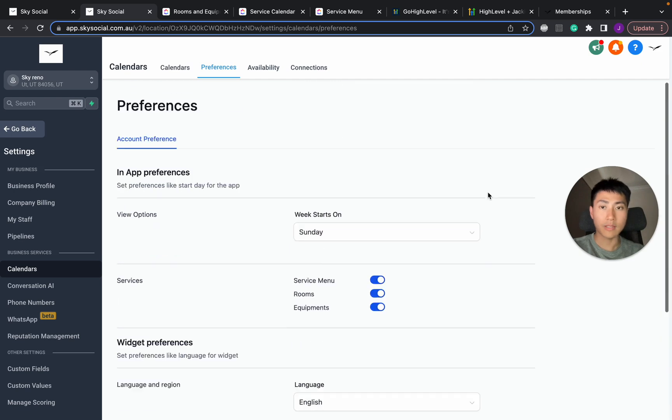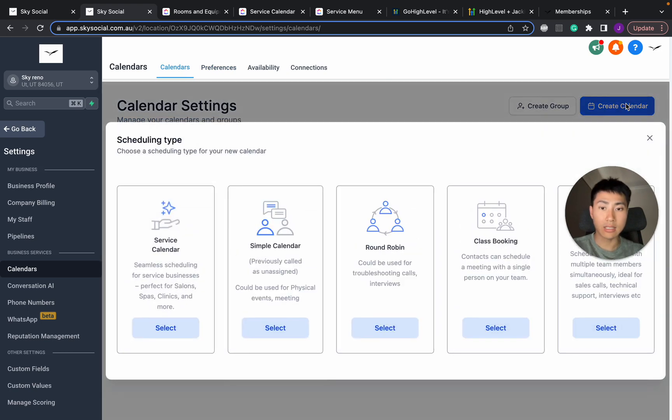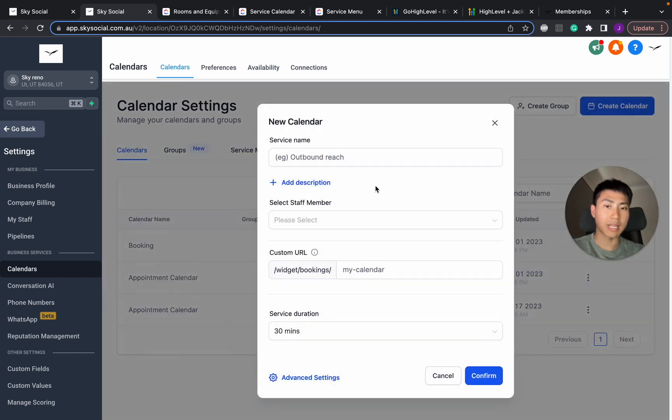Perfect. Now that we save that, we're going to go back into calendars and click create calendar. And there it is. Service calendar. Then you can go select and start playing around with it.